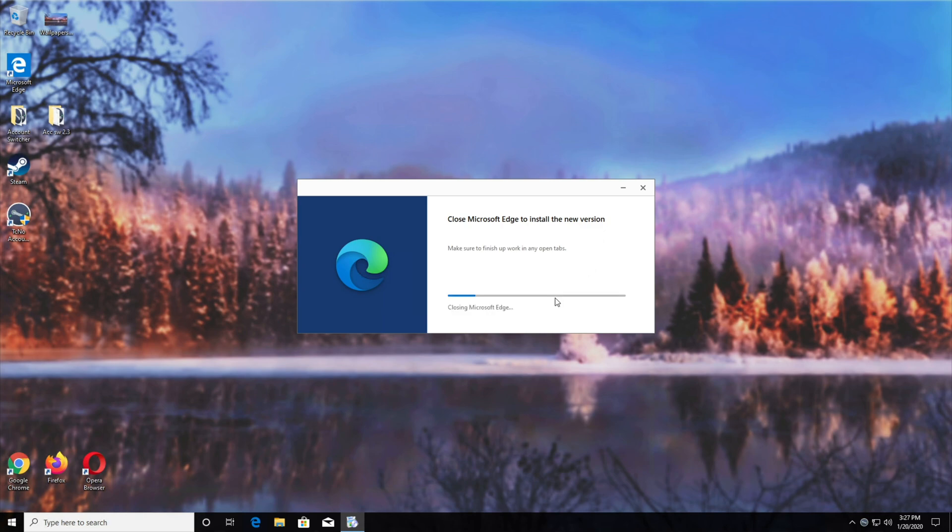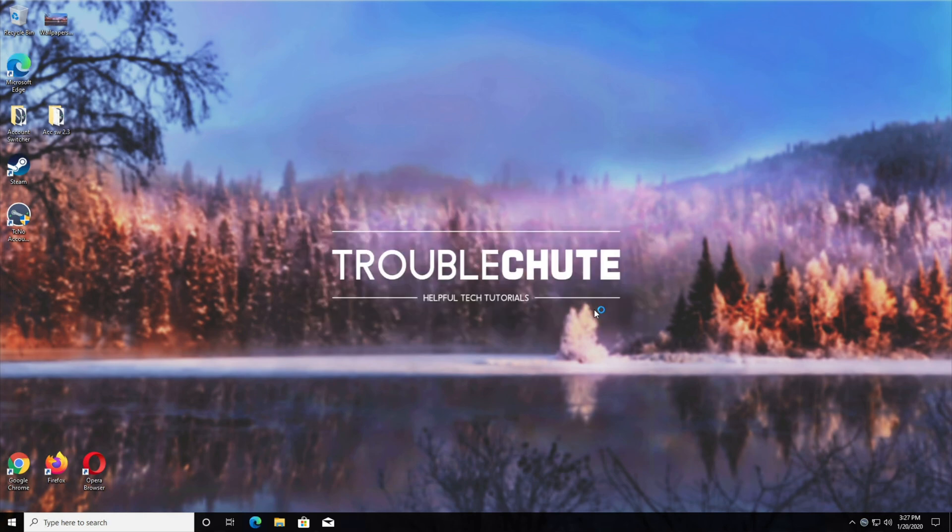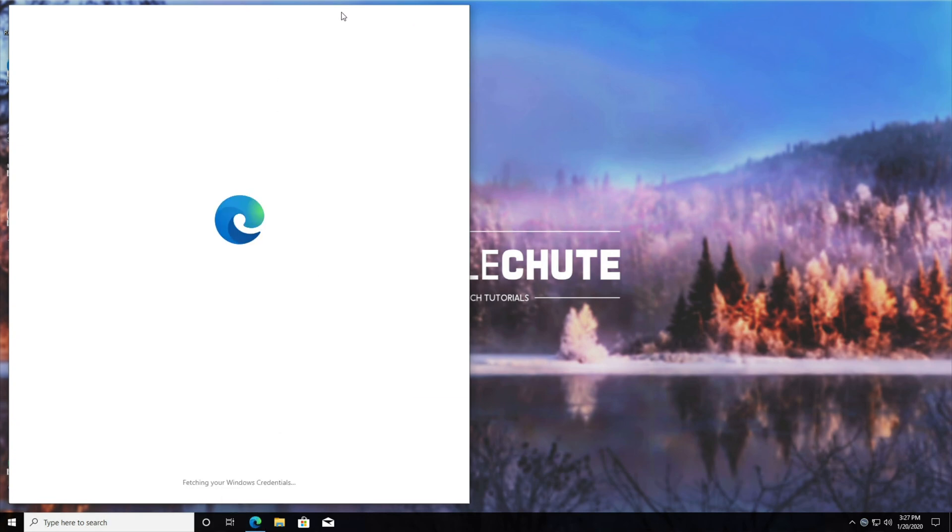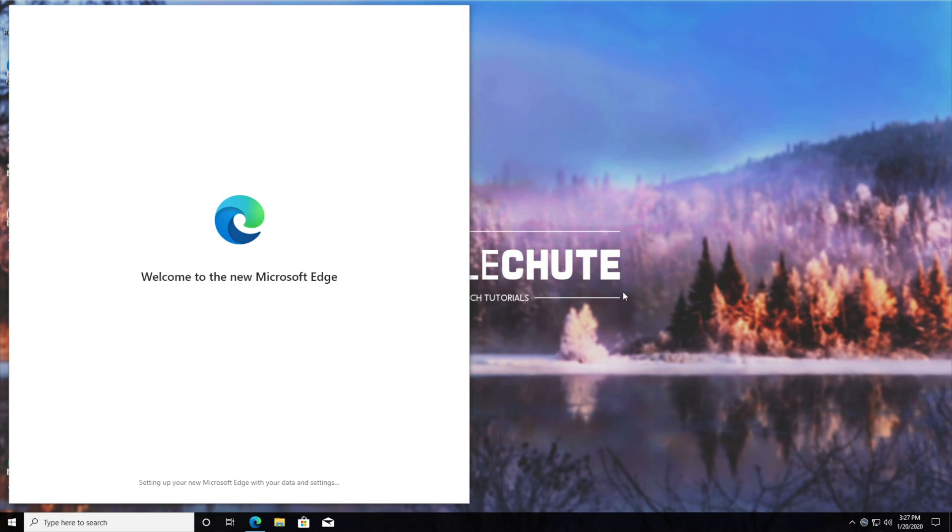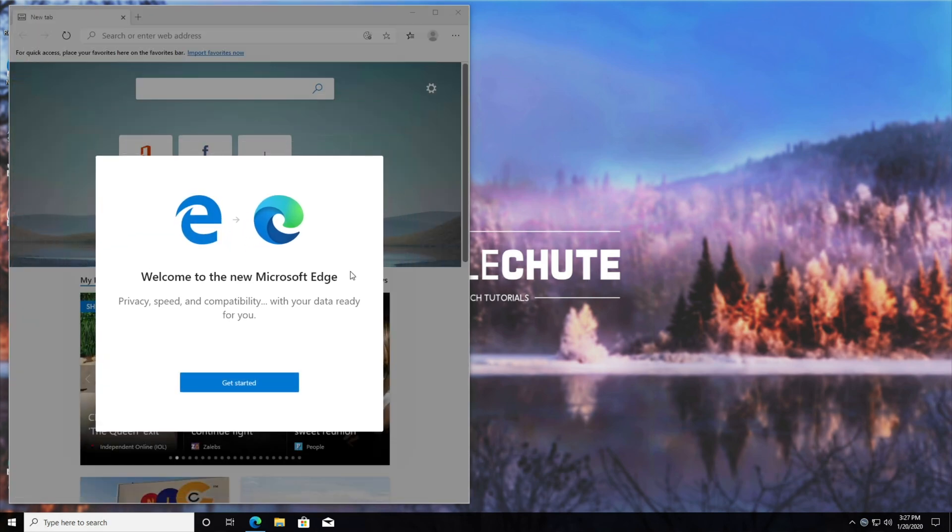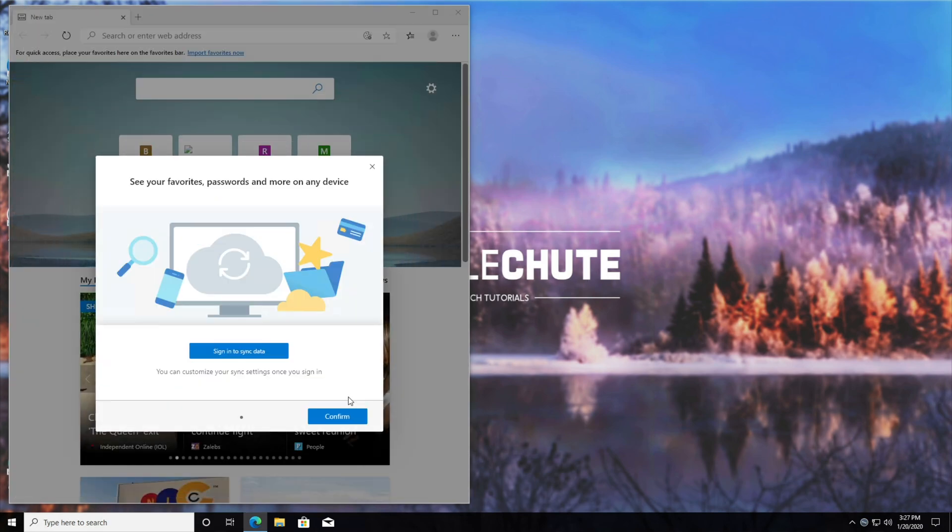There we go. We can hit close and continue, and after it finishes installing, you'll see the Microsoft Edge icon was replaced with this new Edge browser icon, and we have the same one on our desktop, which I can't show you because I can't move this window currently. Let's wait for this little intro animation to finish, so we can go ahead and continue.